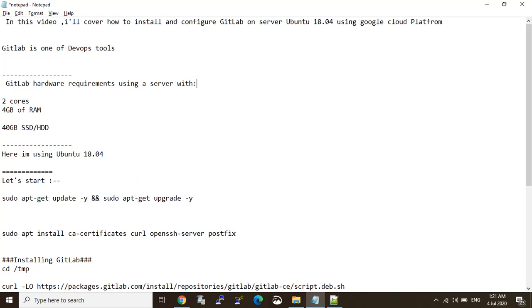GitLab is free. Here are the GitLab server hardware requirements: 2-core processor, 4GB RAM, and 40GB hard disk — that is enough for installing the GitLab server. I am using Ubuntu 18.04. Okay, let's start.